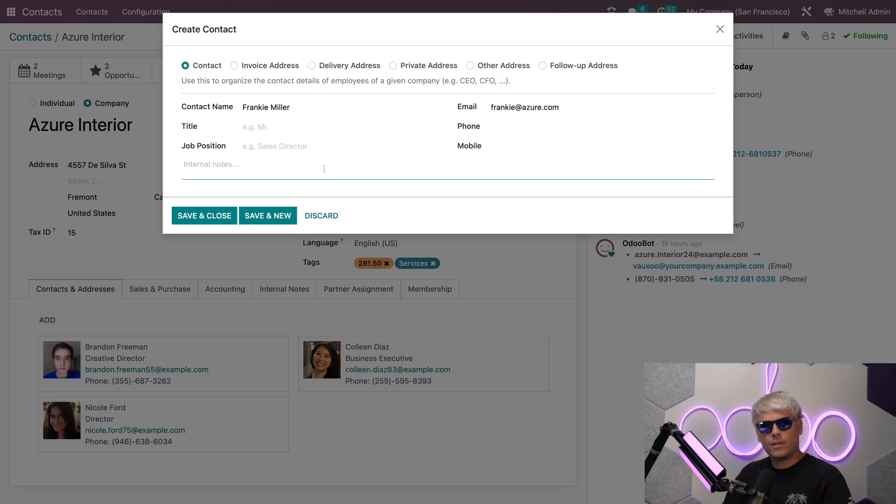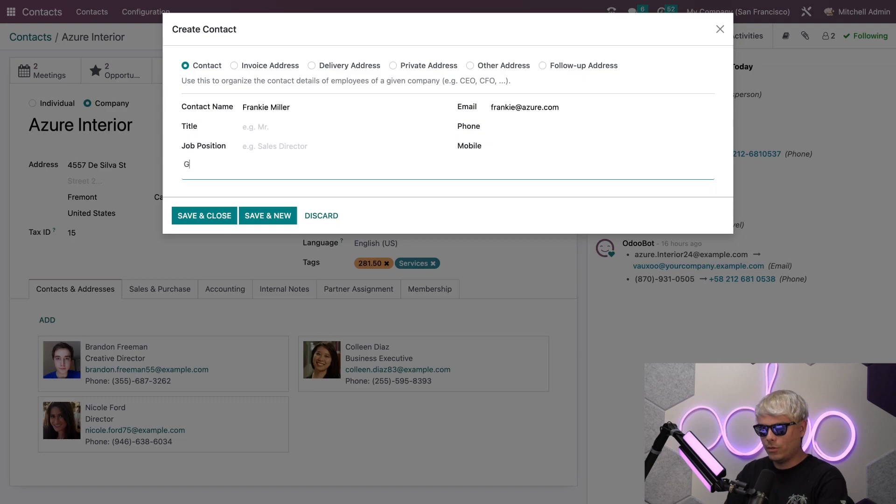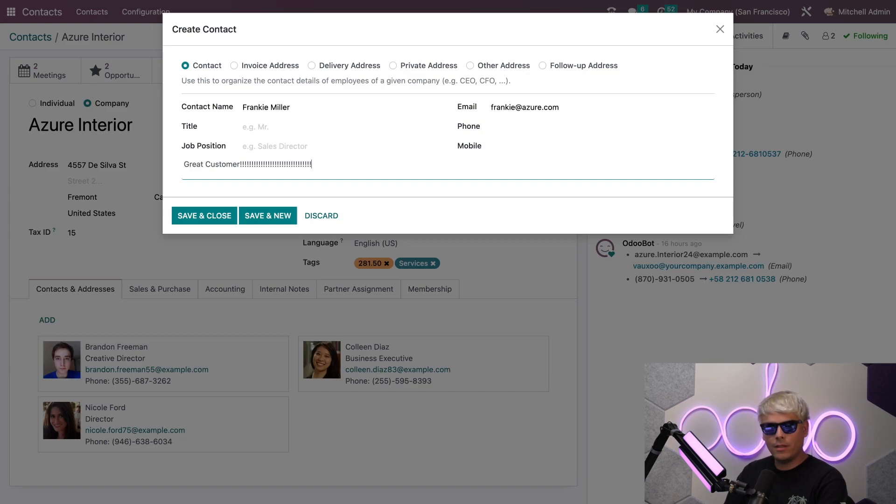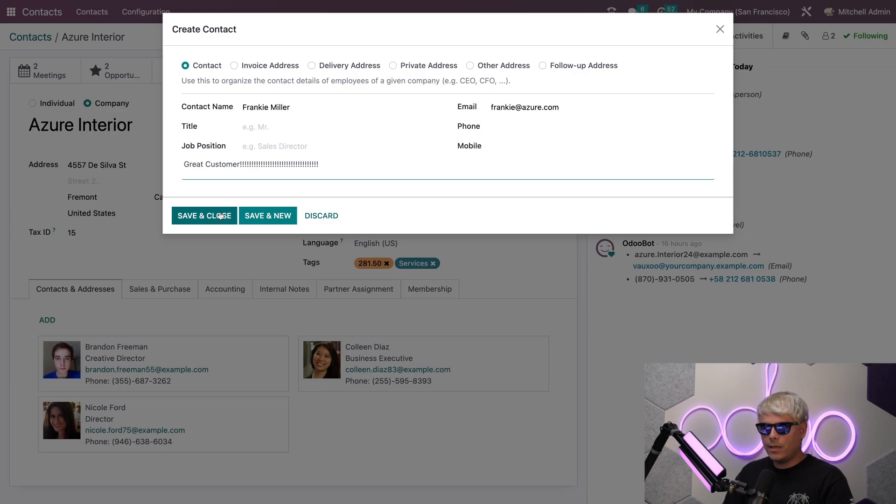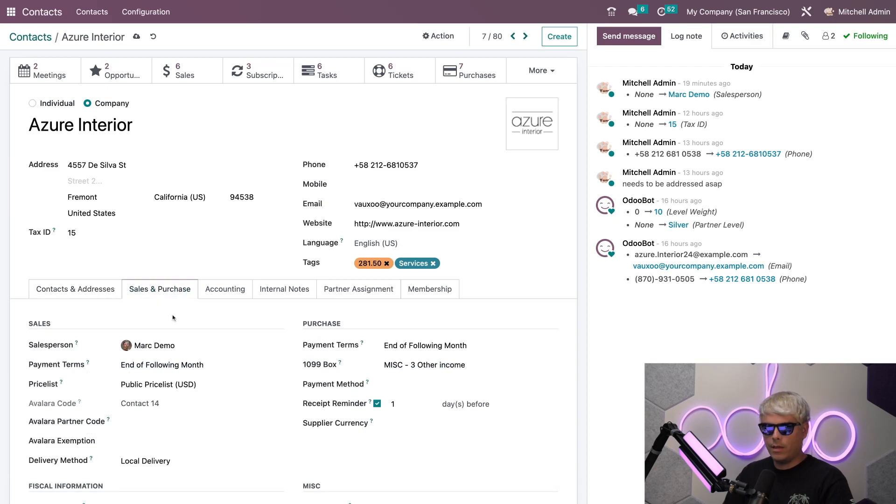We're all set but I noticed something. We can also add an internal note here. Perhaps I would like to say that they are a good customer, so we're going to type that in. We're not going to say good, we're going to say great customer and add an insane amount of exclamation points right there. Now that's done, we're going to save and close.